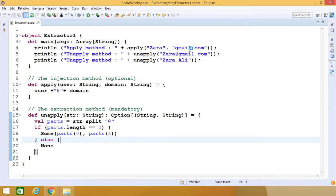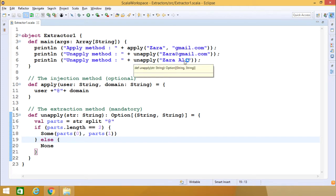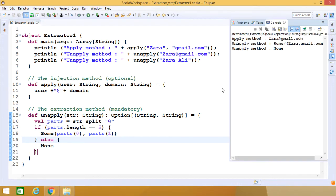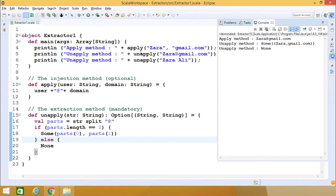Now here we are passing "Zara" and "gmail.com" as two strings into apply, and here we are applying unapply on "zara@gmail.com", and also applying unapply on "zara ali". Let me explain this line by line. When apply("Zara", "gmail") is called, "Zara" and "gmail" get assigned to user and domain and get concatenated, so we get the output "zara@gmail".